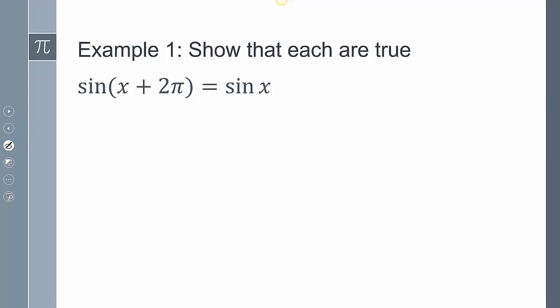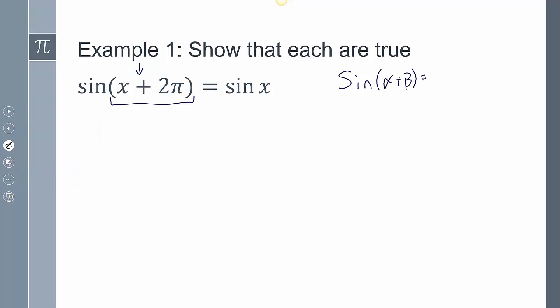So here's our first one — show that each are true. I have the sine of x plus 2π equals sine of x. We want to look at which side looks more complicated; this side clearly looks more complicated. I'm adding angles, so immediately my brain should be thinking that's a sum and difference identity. We have sine of alpha plus beta equals sine alpha cosine beta plus cosine alpha sine beta.